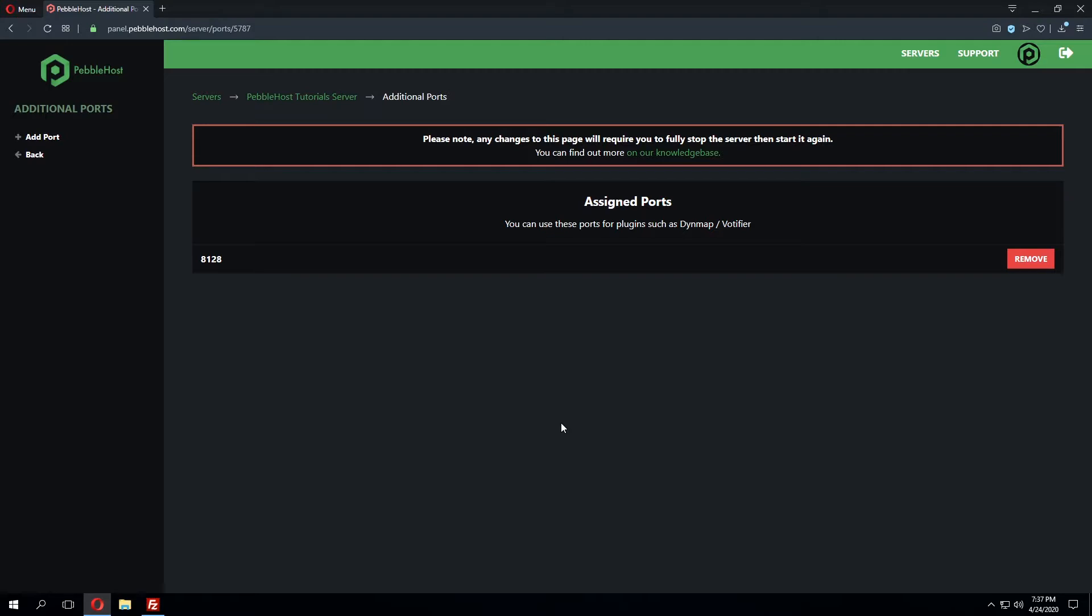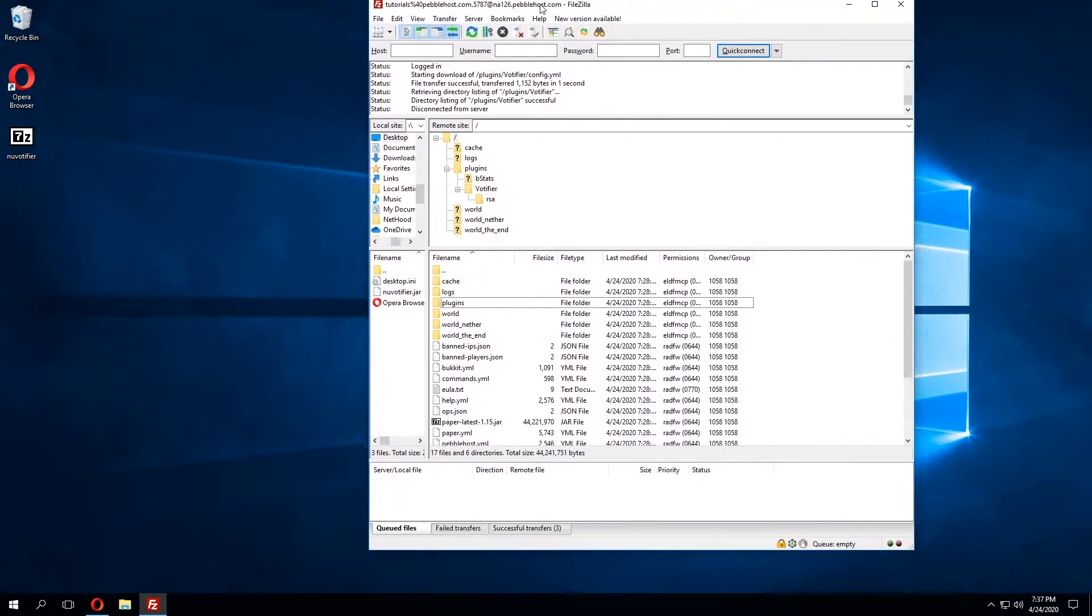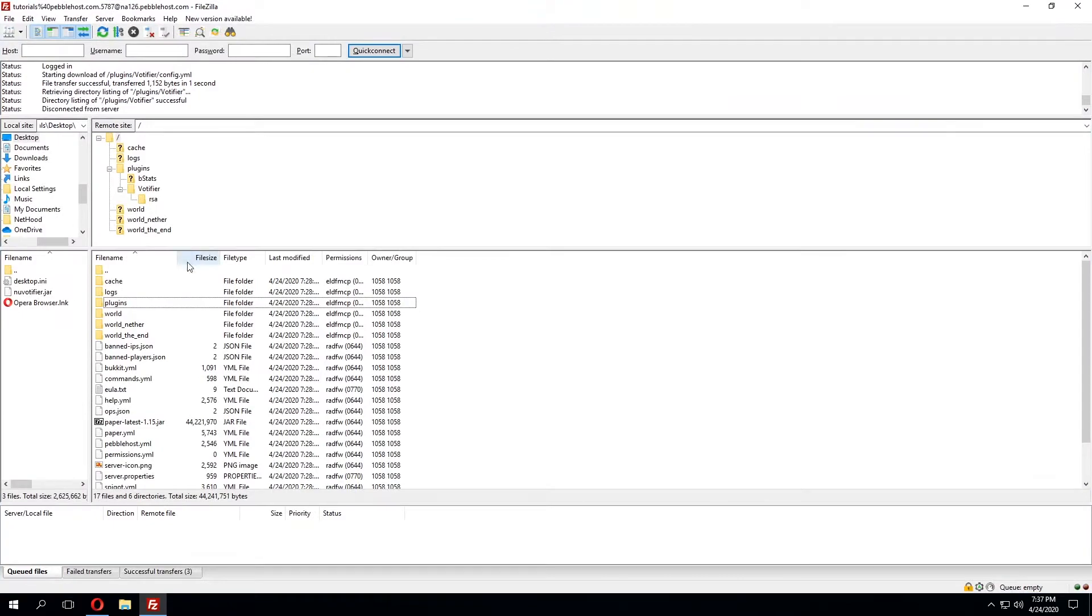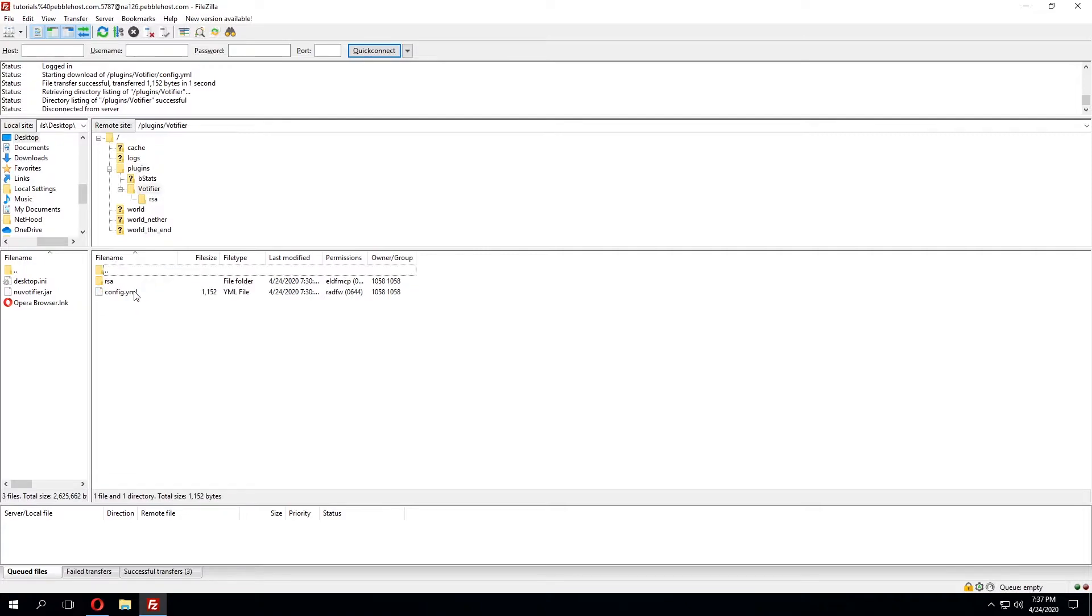Now that we've added the additional port we can minimize this and then pull up the server files once more where we can double click the plugins folder and find that Votafire has generated a directory inside the plugins folder named Votafire. We'll double click inside there and then find the config.yml file.